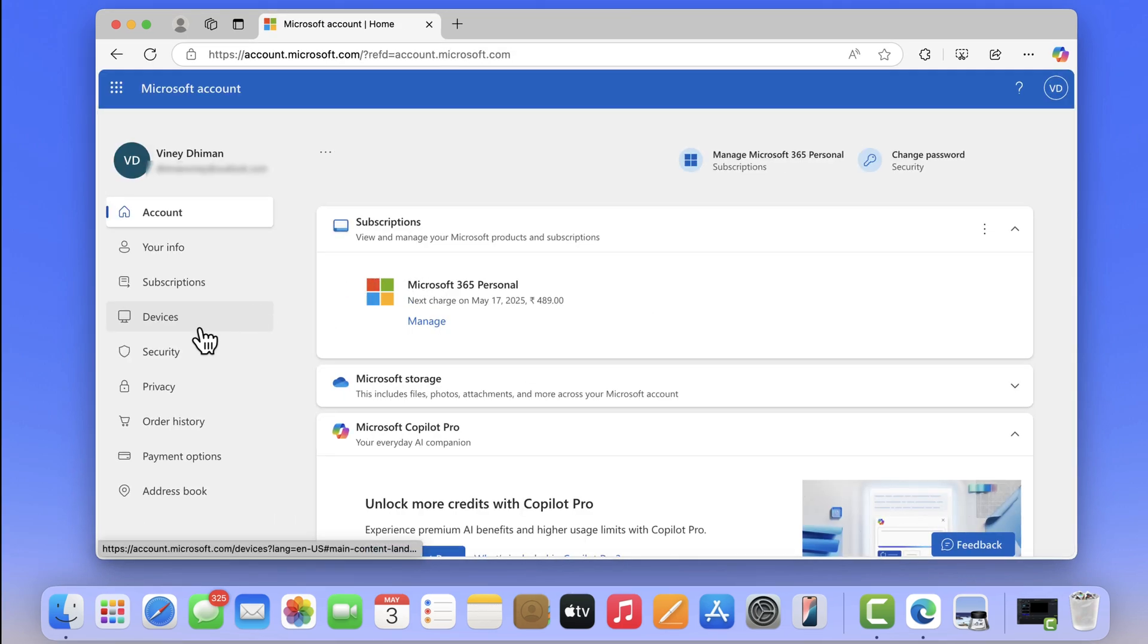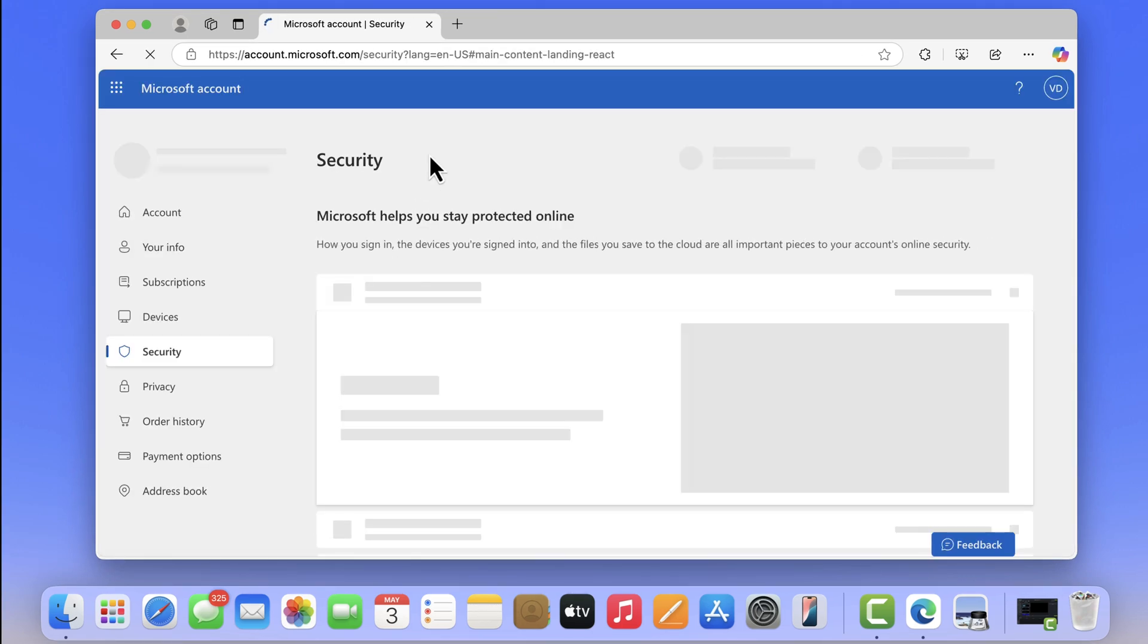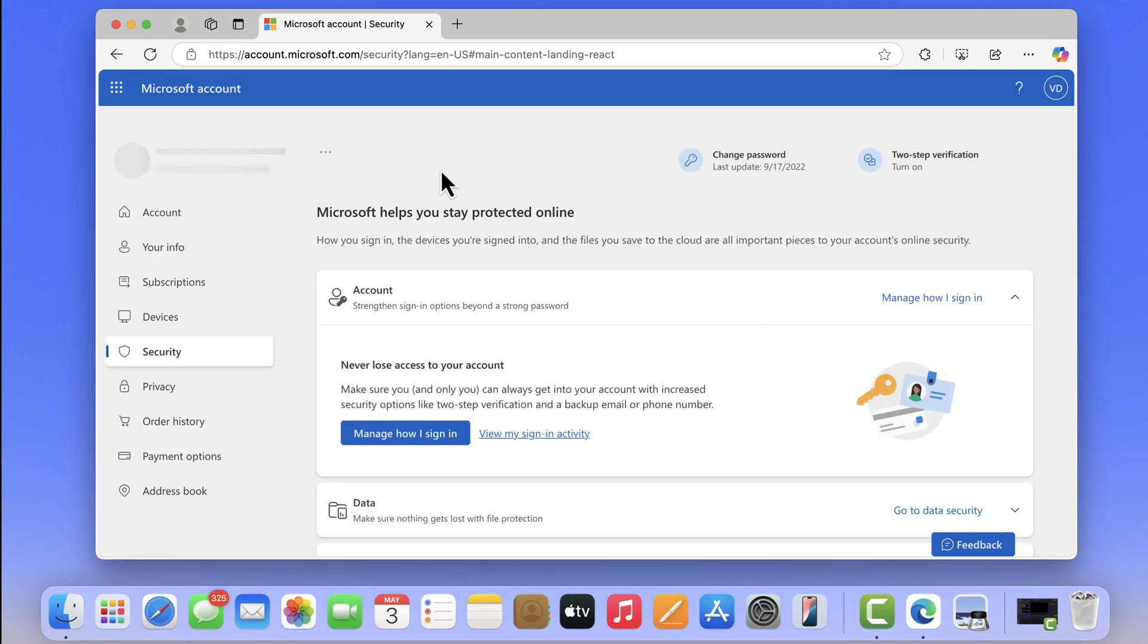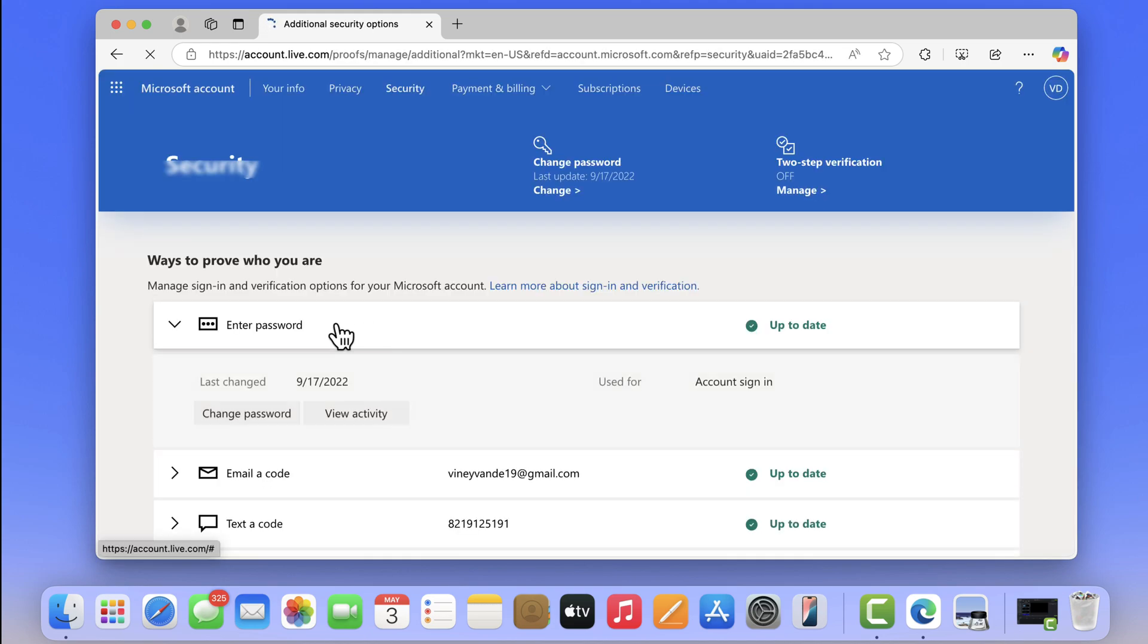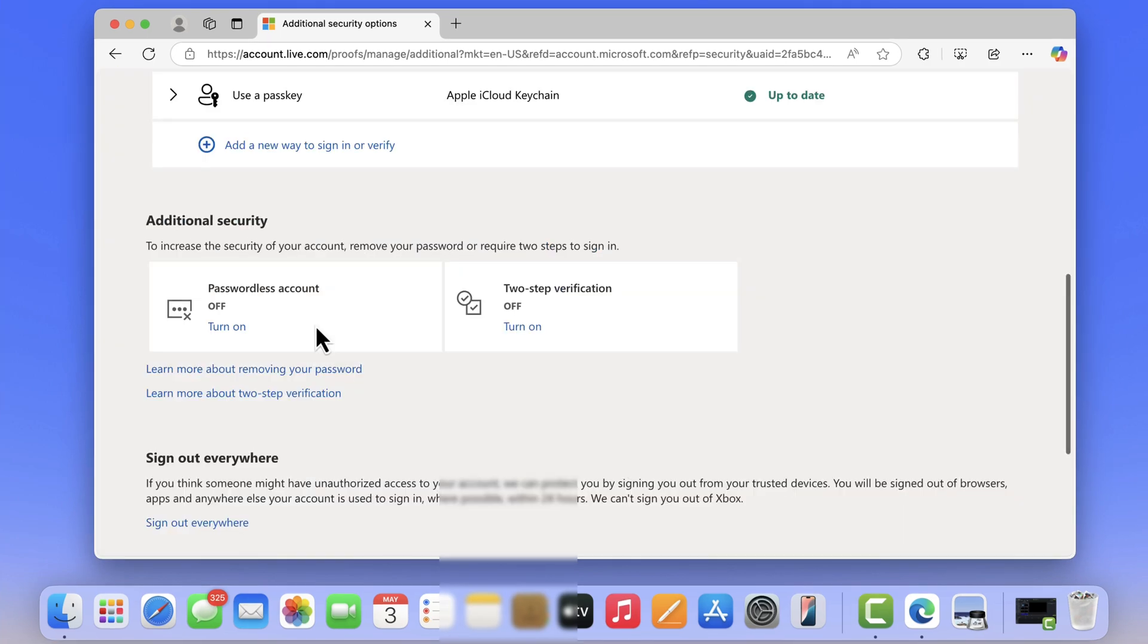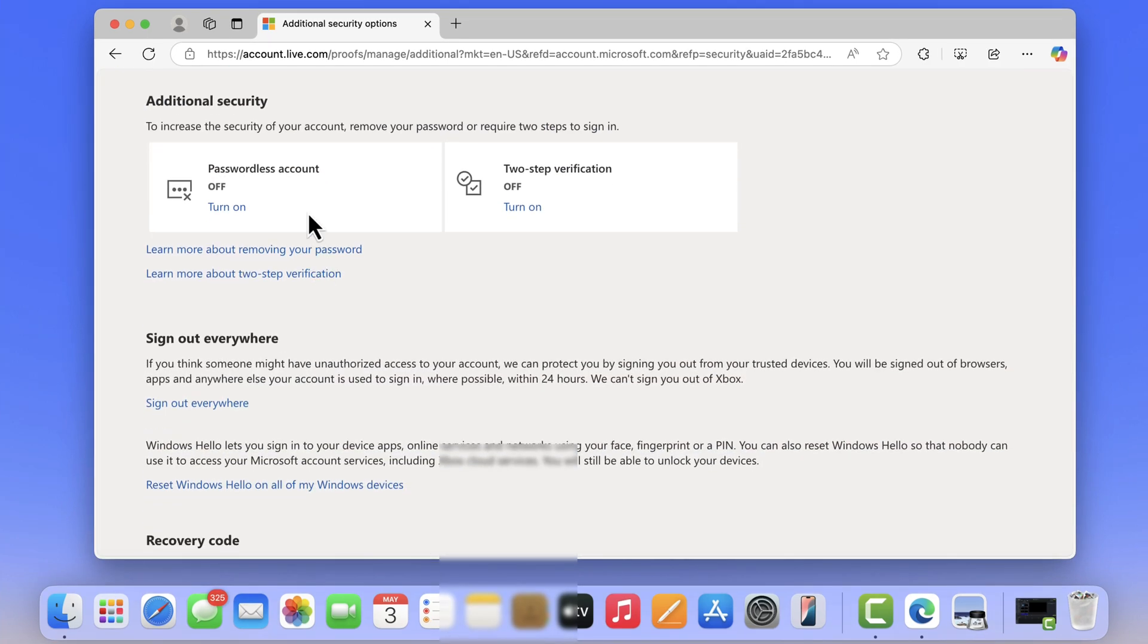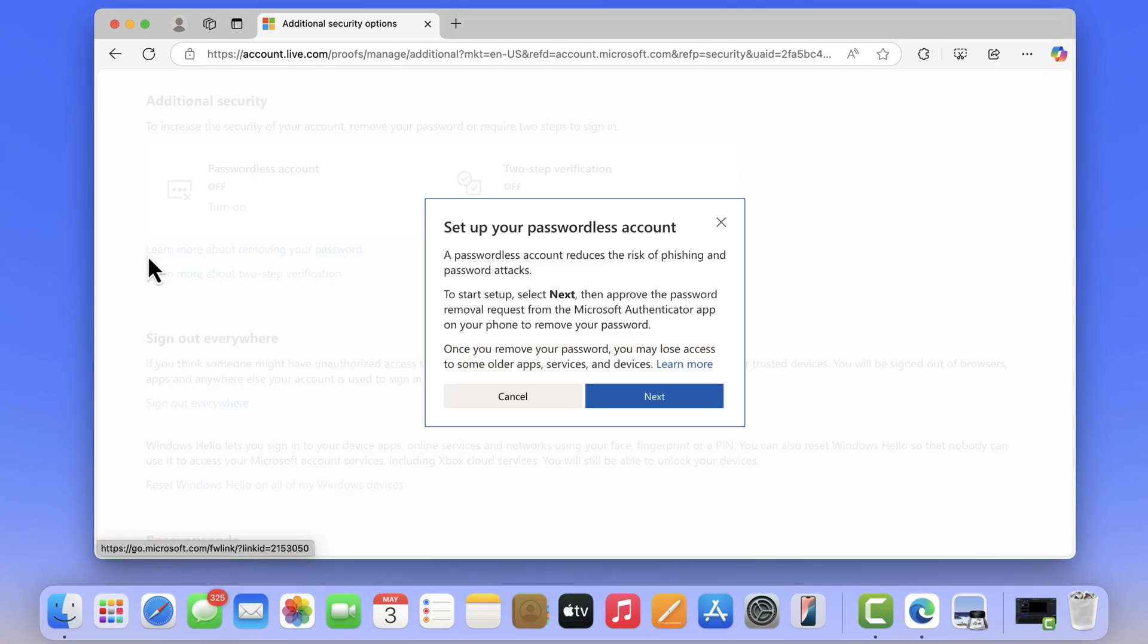Switch to the security tab on the left and then click manage how I sign in. Scroll down to additional security section and click on the turn on link under passwordless account. On this dialog box, click next.